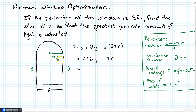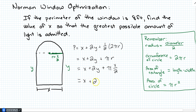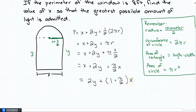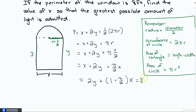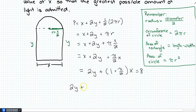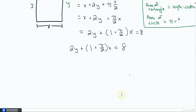We can simplify: (1/2)(2πr) is just πr, and since r = X/2, we get X + 2Y + π(X/2). Written more neatly, that's X + 2Y + (π/2)X. Combining the two X terms and factoring out X gives us 2Y + (1 + π/2)X, and we know from the problem that equals 8.